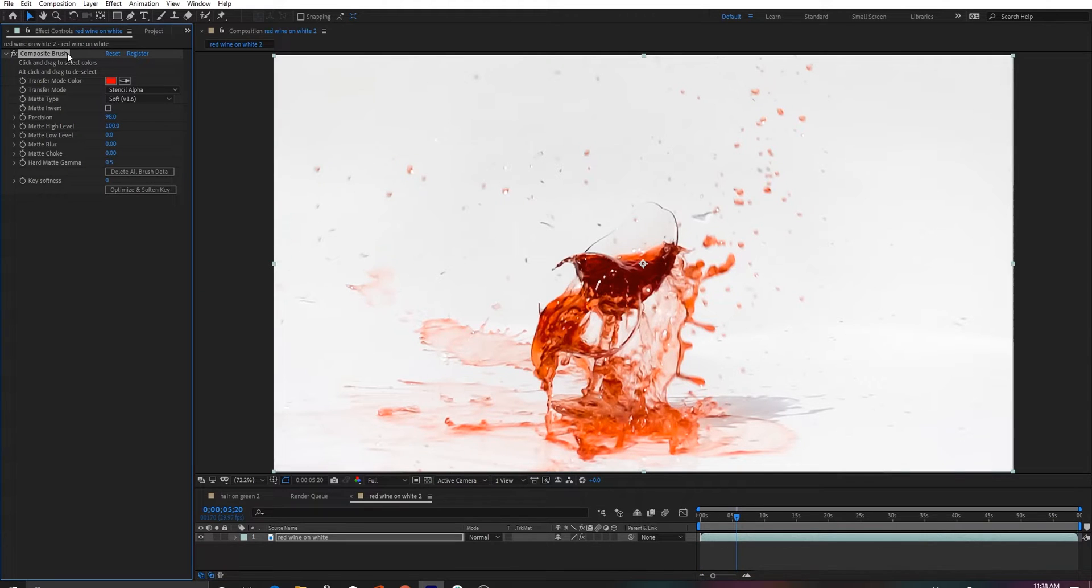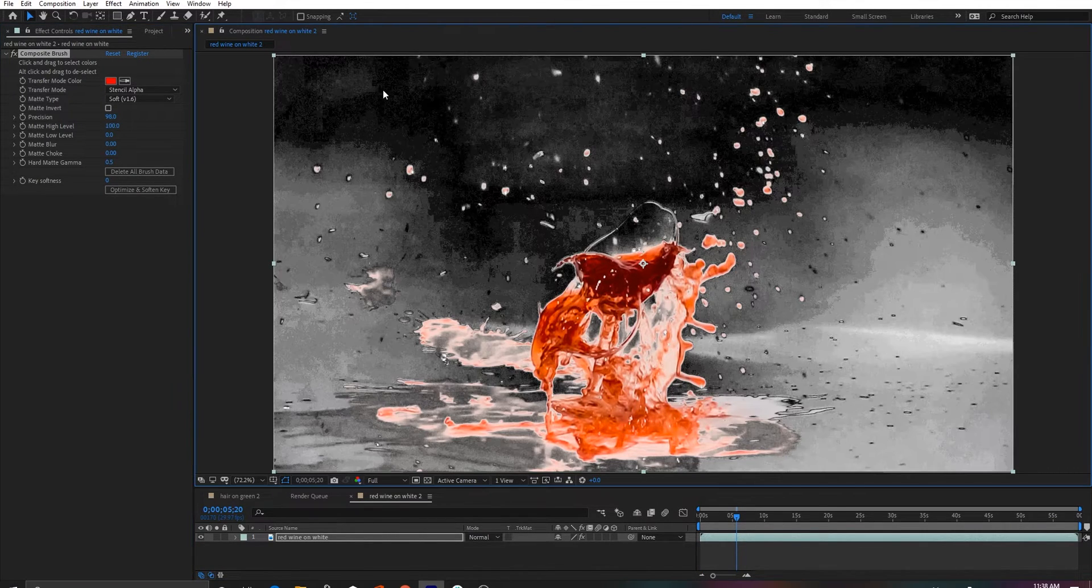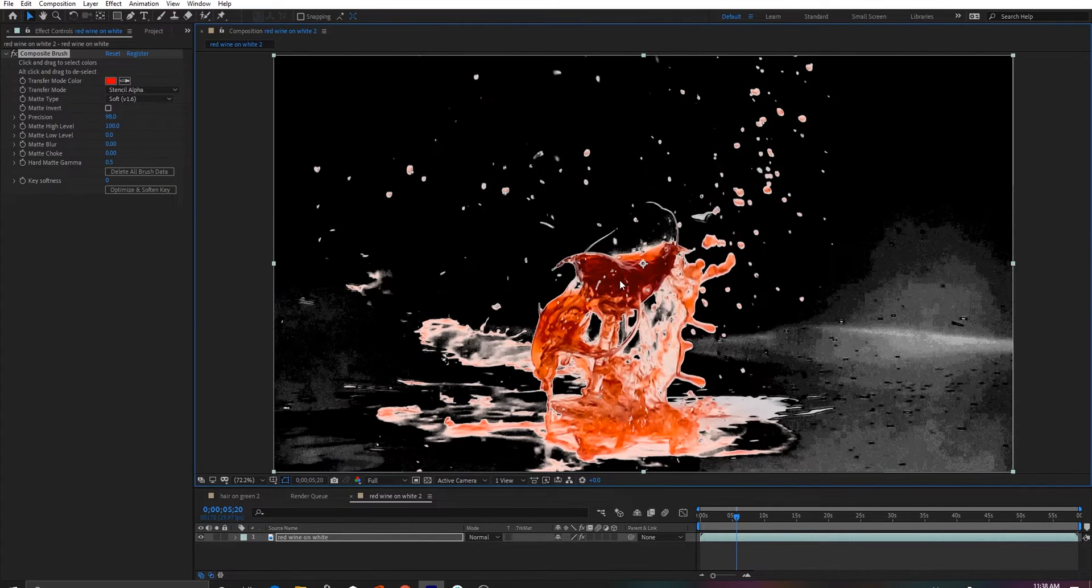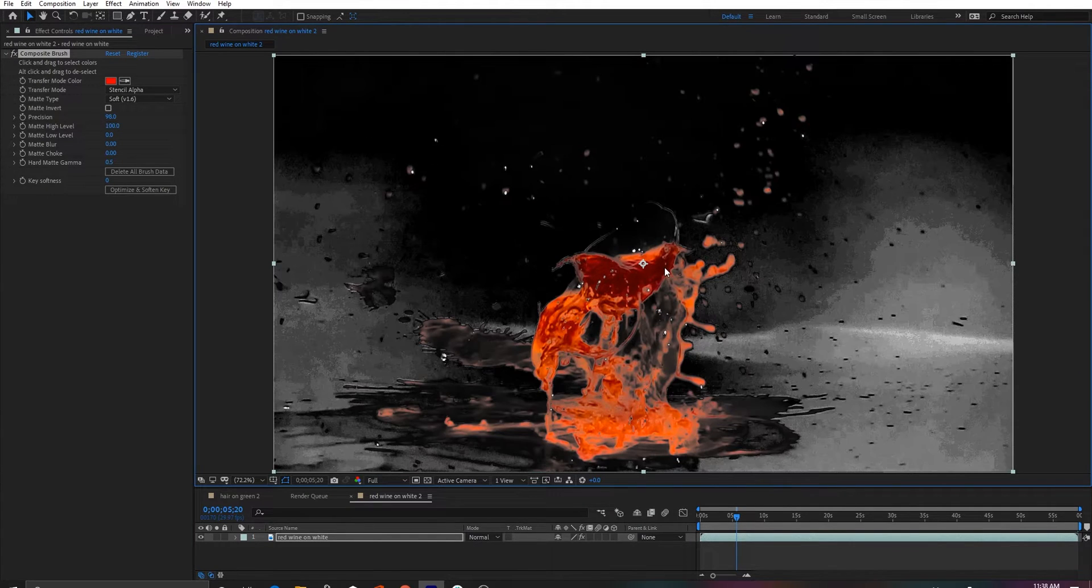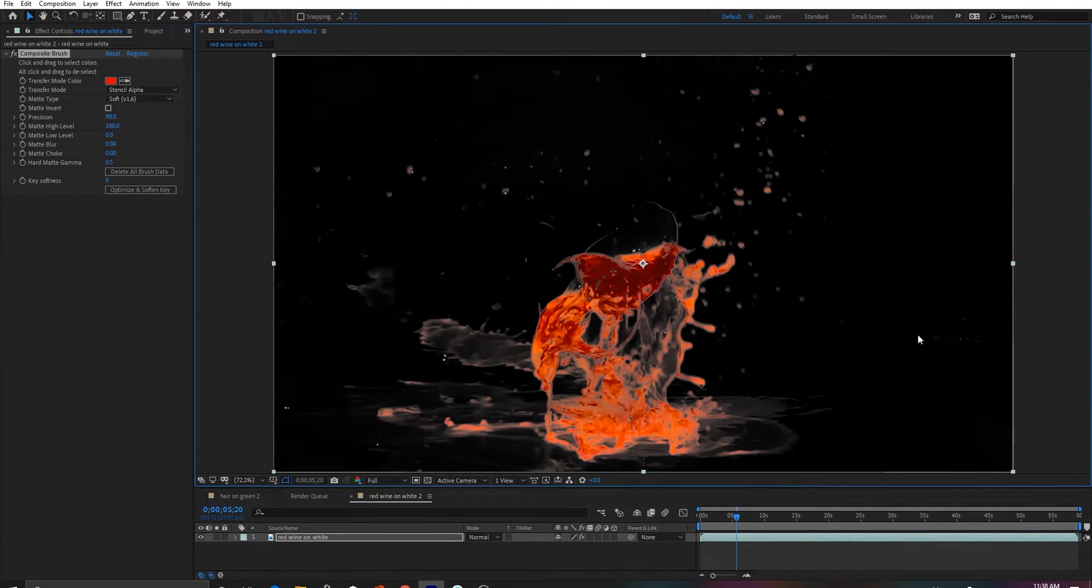For those of you who have watched our tutorials, you may recognize some of these images, and I just want to go through and point out that Soft 1.6 eliminates the need for different layers with different matte types.